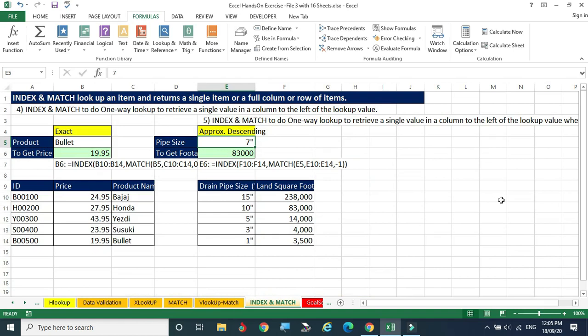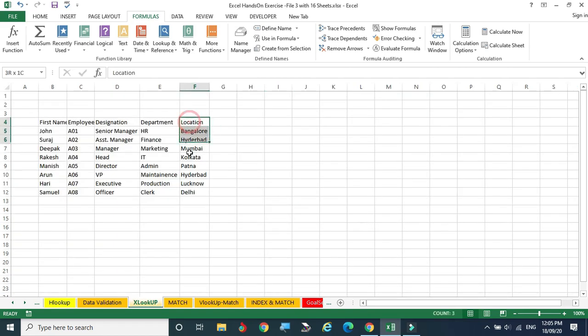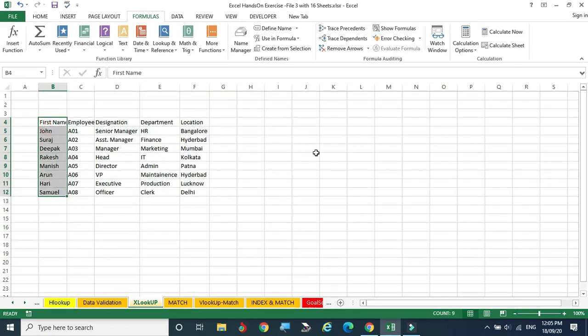And one more function — XLOOKUP. Any row or any column value we can see. That is what XLOOKUP does.